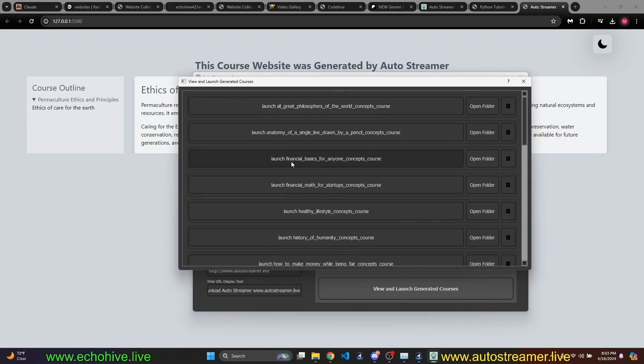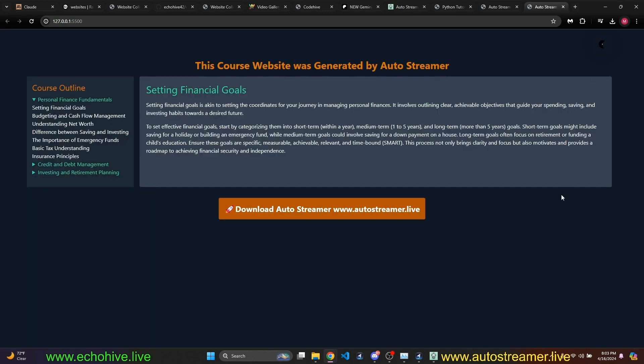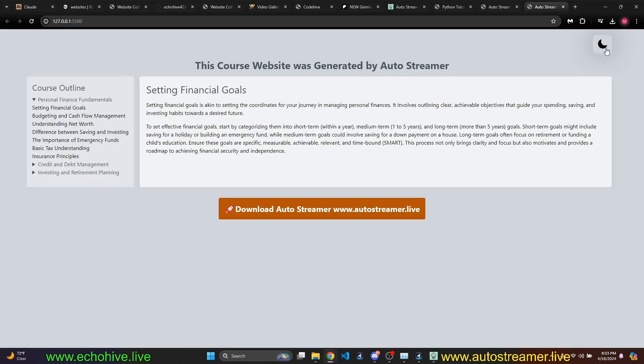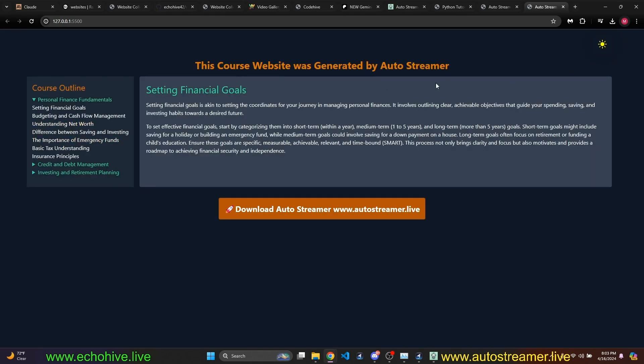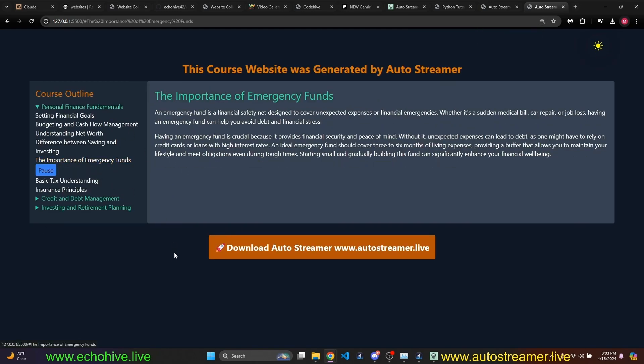For example, I just created a course called Financial Basics. Go ahead and lock it. It's like this. I can actually switch to light mode as well, I believe. I'm sorry, dark mode. And then I can revisit this course. Both, I can zoom in.